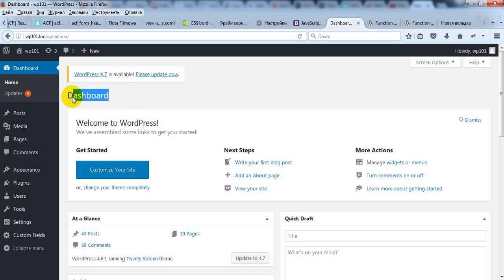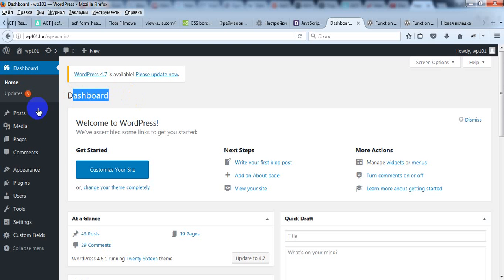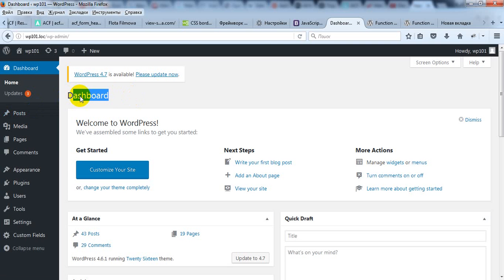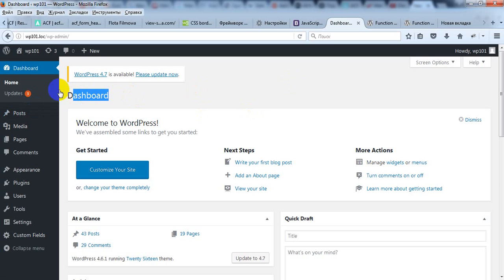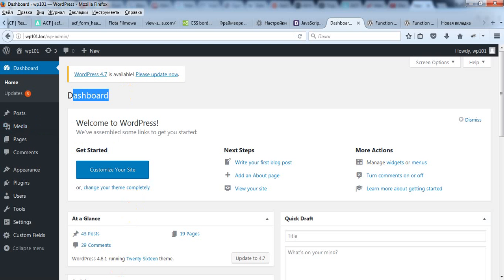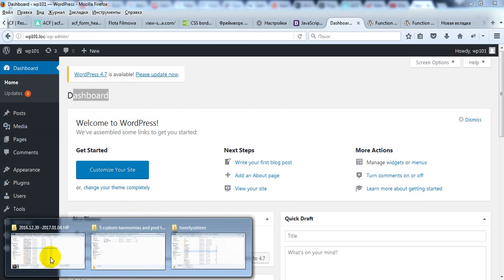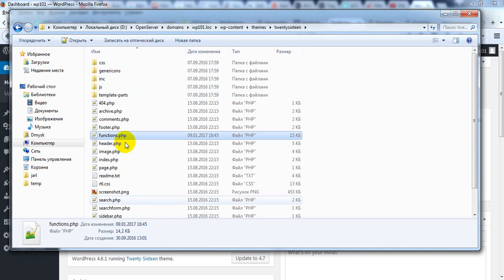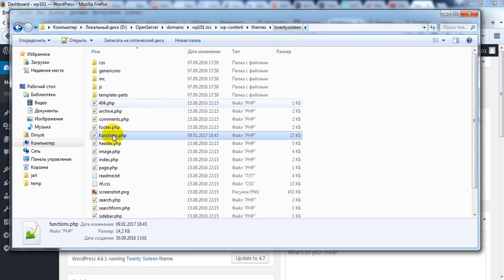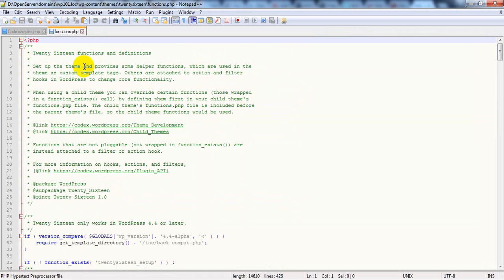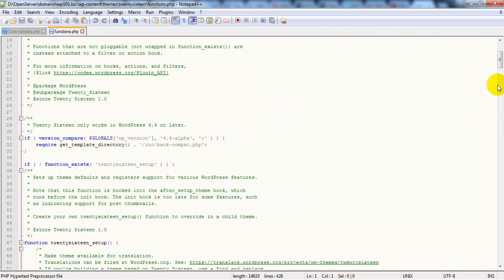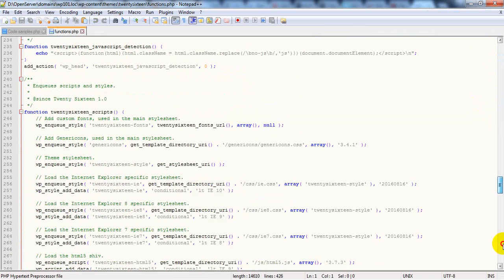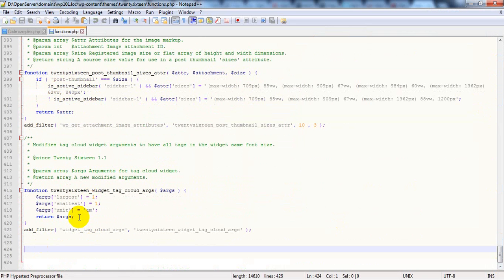For this purpose you can use plugins or you can create post types and taxonomies by hand. I prefer this method. So in this video I'm going to show you how you can create custom post types and custom taxonomies. First of all, you should open your functions.php file of your active theme. In my case it will be 2016.